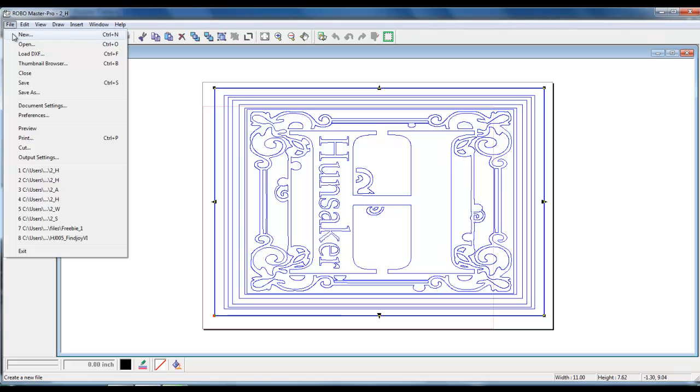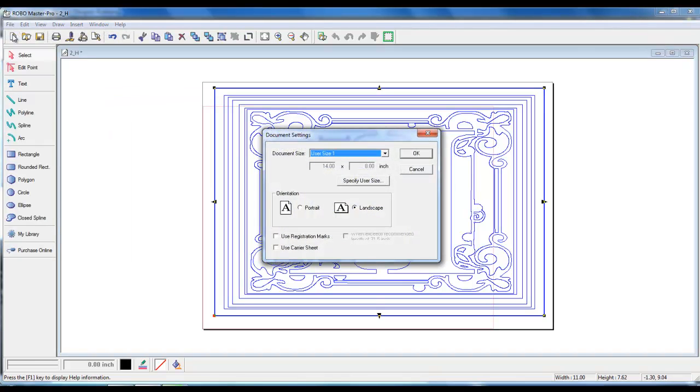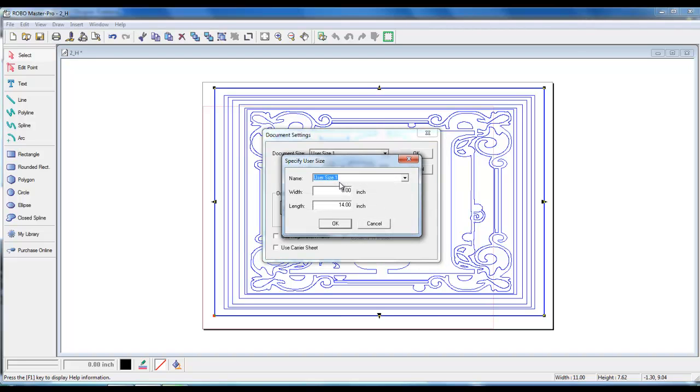Left click on file. Left click on new. A document settings window will open. Left click on specify user size.